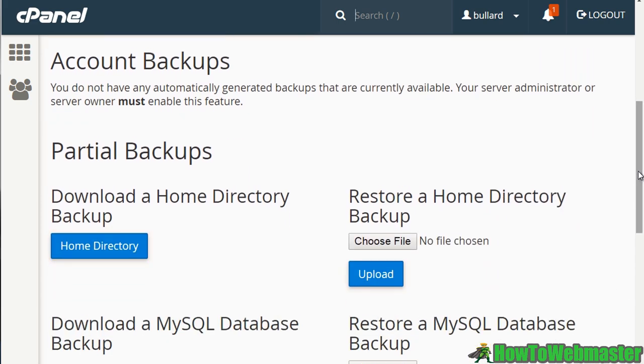You also have the opportunity to download just the home directory. So what this enables you to do is split things up. So let's say instead of downloading the whole thing, you're just telling the system, I just want to download what's inside the home directory. I don't want to download the emails or everything else, the MySQL databases and all that.